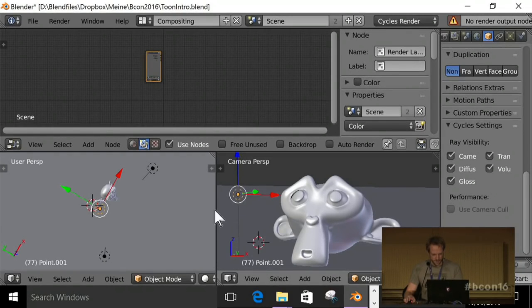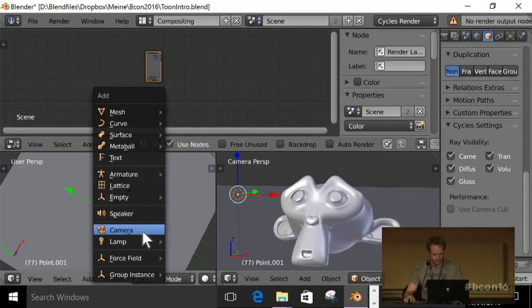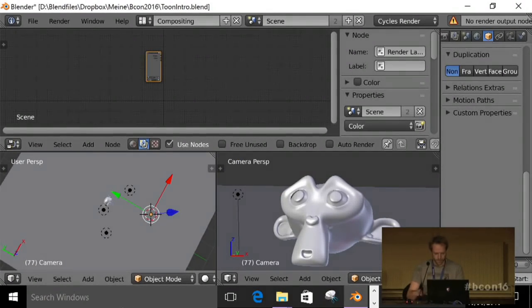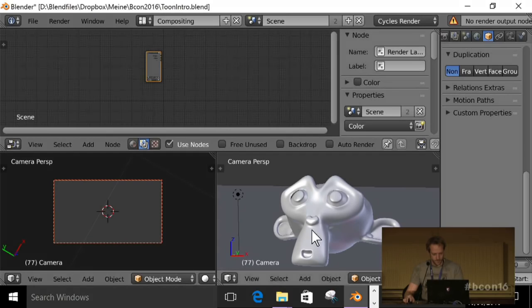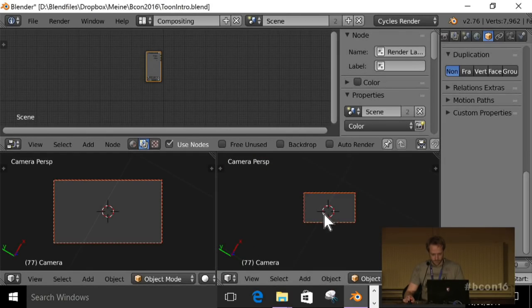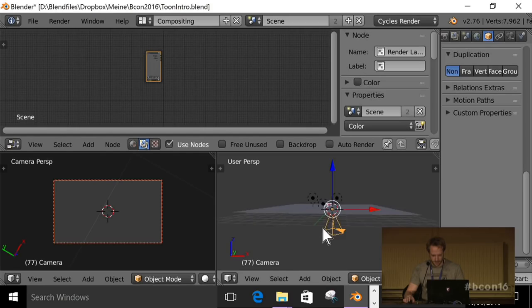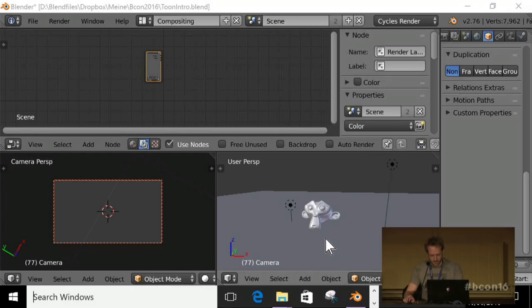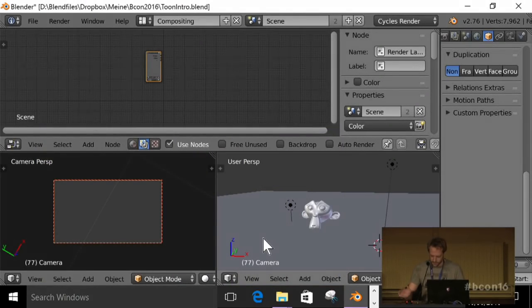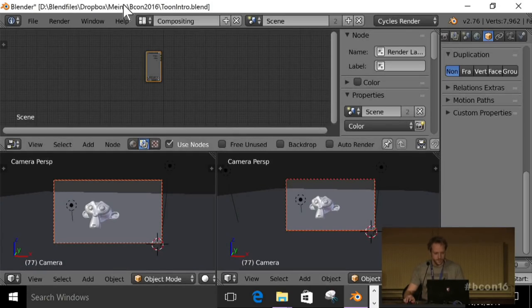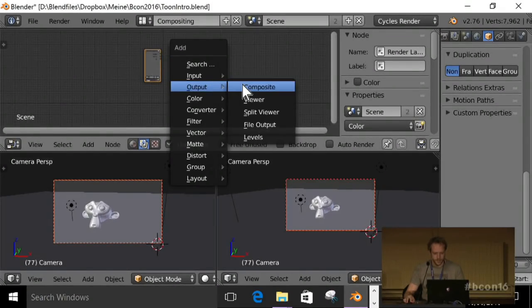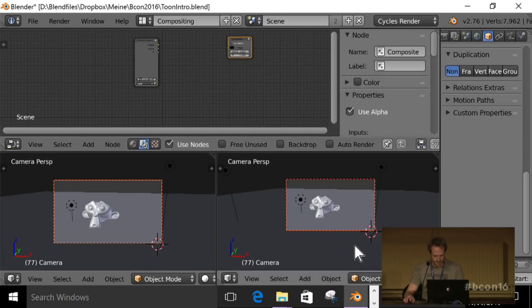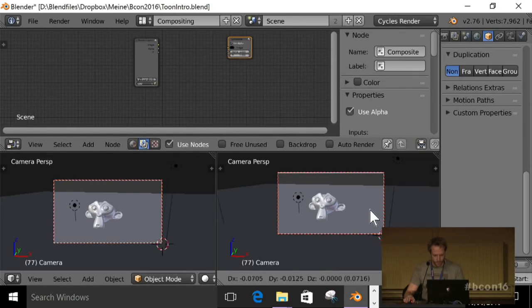So no camera, I guess. Okay, that was weird. Oh, it doesn't. Oops. It doesn't render if I don't have the output. I did not know that. Okay, I thought I could just use a viewer. Okay, never mind then. We're just going to...